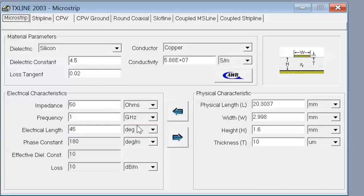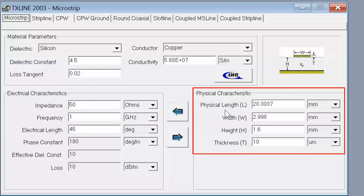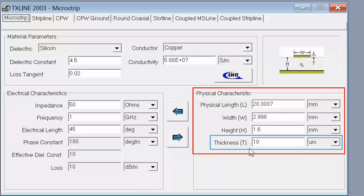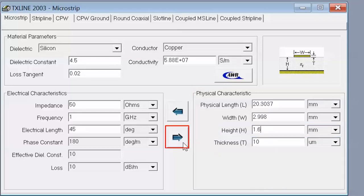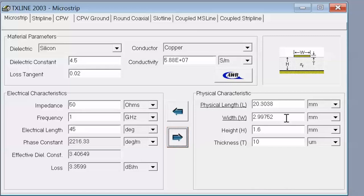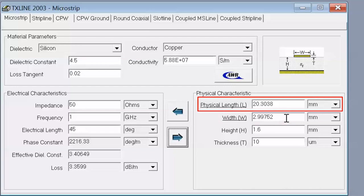We need to select a couple of parameters in the physical characteristic pane. The thickness of the metal does not really matter a great deal — changing it to various values does not affect the width of the line much. The height of the substrate we set to 1.6 mm, which is standard. Now if we click on the right-pointing arrow, the simulator gives us a width for our transmission line needed to achieve 50 ohm impedance, and a length needed to achieve an electrical length of 45 degrees, corresponding to a physical length of an eighth of a wavelength. We get a width of about 3 mm and a physical length of about 20.3 mm.